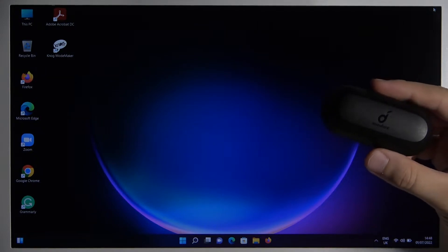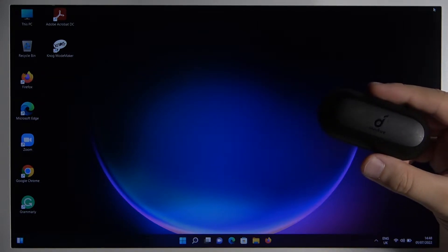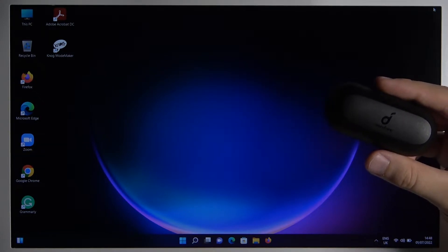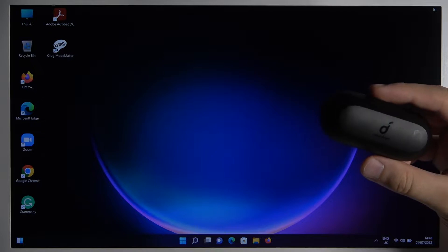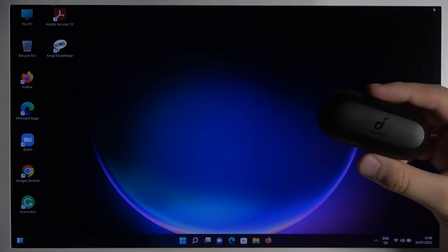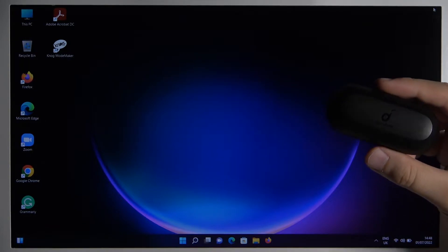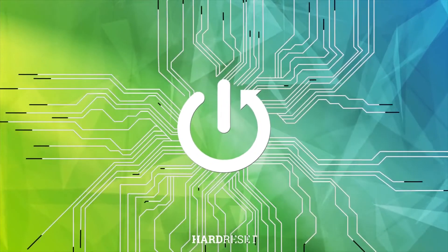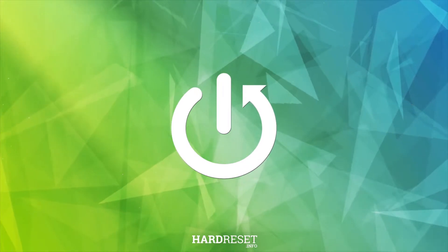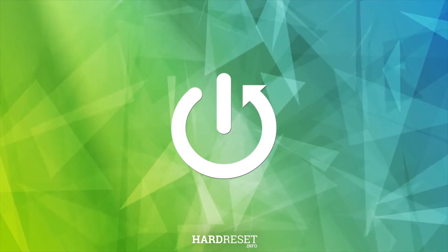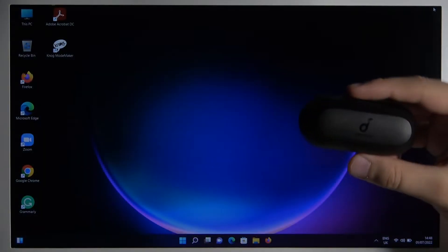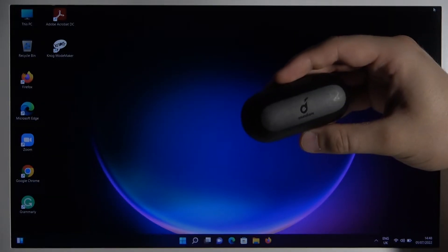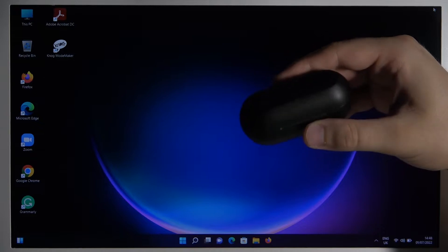Welcome guys, today I'm with the Anker Soundcore Live A1 Earbuds and I'm going to show you how you can pair them with your Windows laptop. So at first remember to charge them at least to 50% before the pairing.